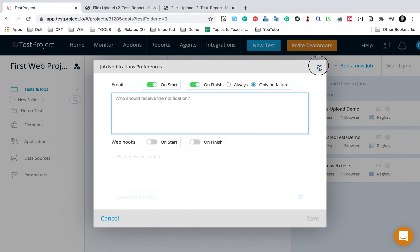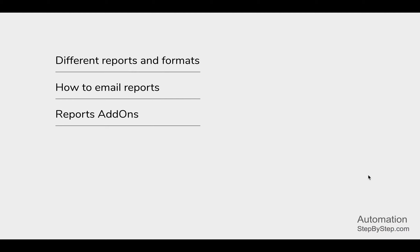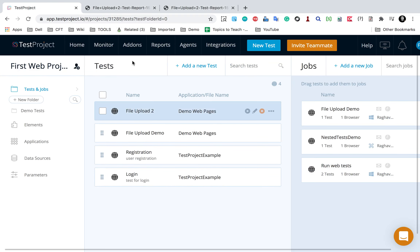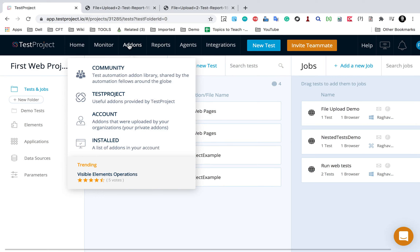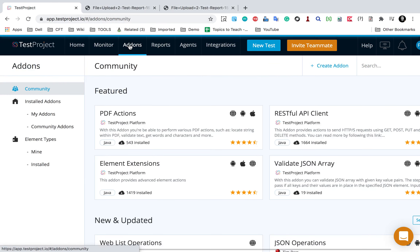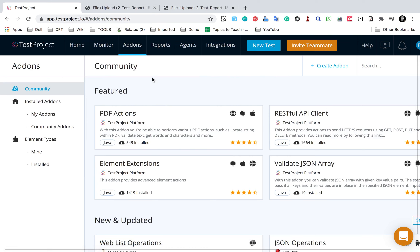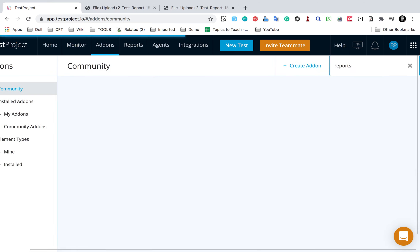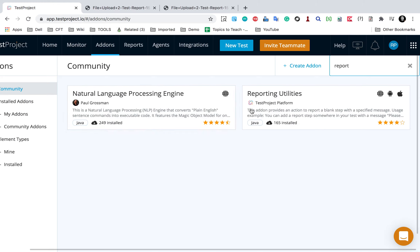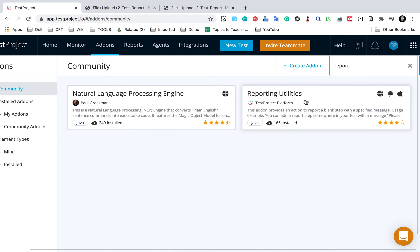We also have options for add-ons. If I go to the add-ons section, here you can see all the add-ons. I already have a separate video on add-ons. You can see the community add-ons or create your own add-ons as well. If I search for reports here, you will see all the add-ons related to reports. We have two add-ons - a natural language processing engine and a reporting utility.